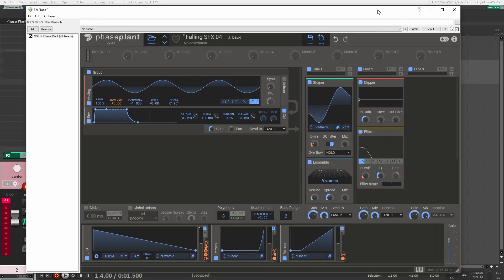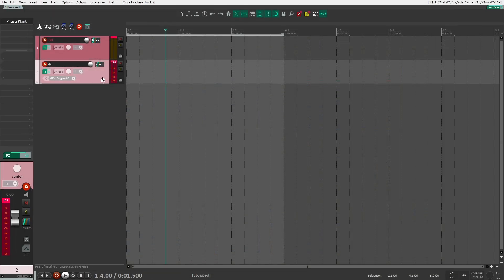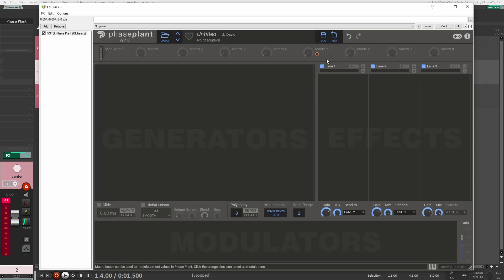All right, so this is the patch that we want to replicate, so let's open up a new instance of Faceplant so that we can do that. All right, so here we are with a new, fresh instance of Faceplant.